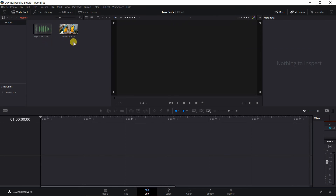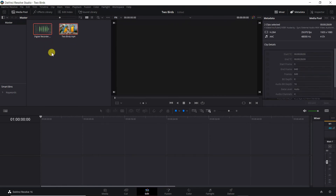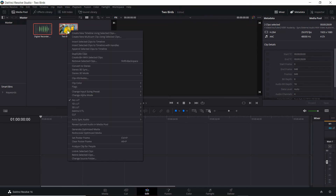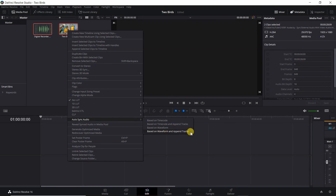Select both the video file and audio file. An easy way to select multiple files is to hold down your left mouse button and drag over the files you want selected. Next, right-click on any of the selected files and choose Auto-Sync Audio, then either choose 'Based on Waveform' to only keep the digital recorder audio, or choose 'Based on Waveform and Append Tracks' if you want to append the digital recorder's audio to the video camera audio. I will choose 'Based on Waveform and Append Tracks.'